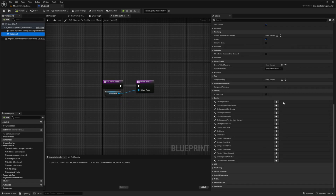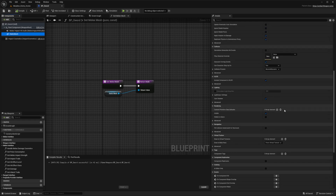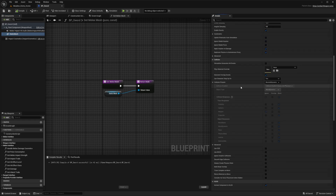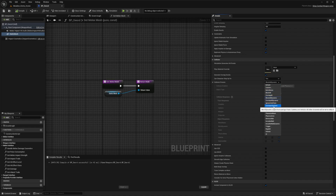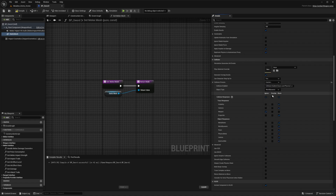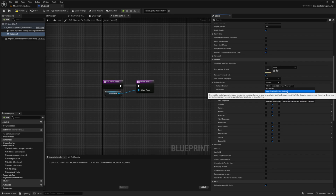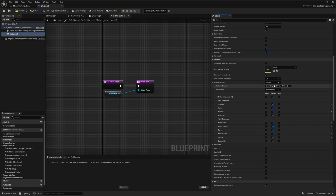I'll select my static mesh and go up to collisions. I want to set everything to Overlap All — click the dropdown, change it to Custom, then click Overlap All. For Collision Enabled, change this to Query Only with No Physics Collision. That's pretty much the minimum setting you need.